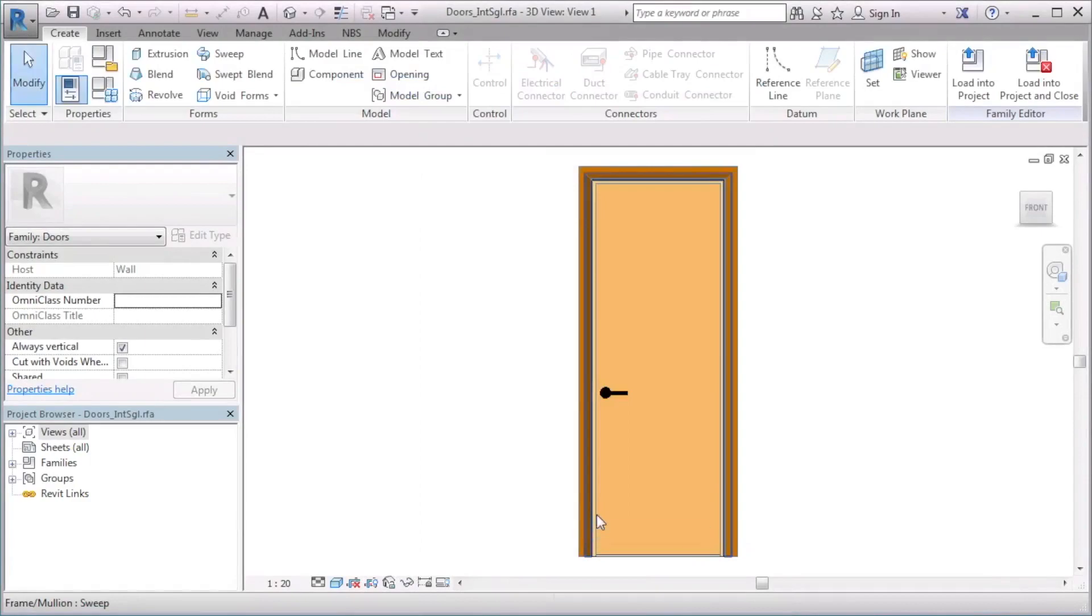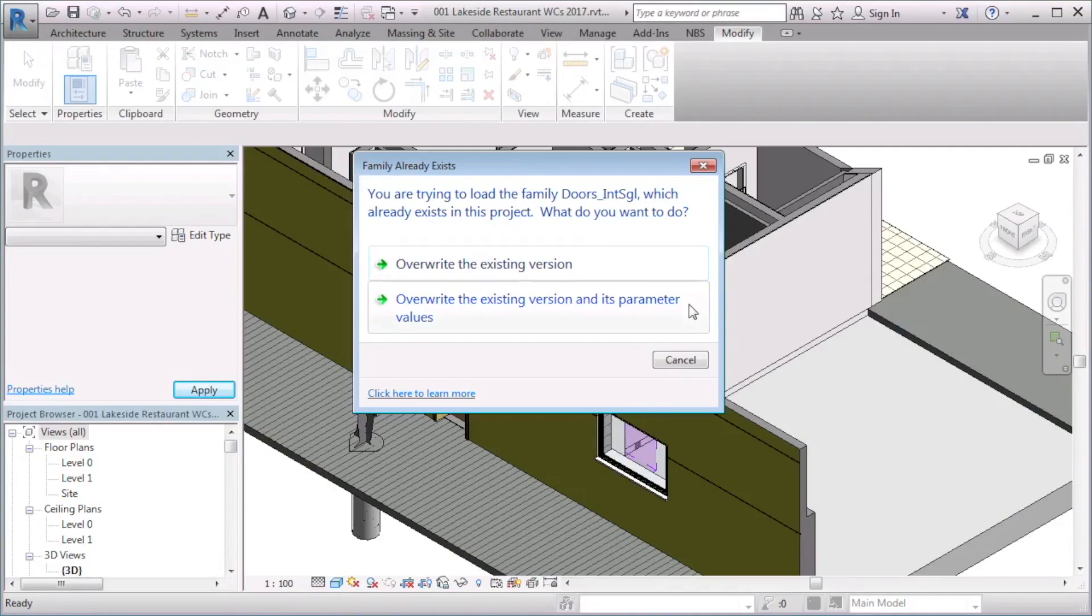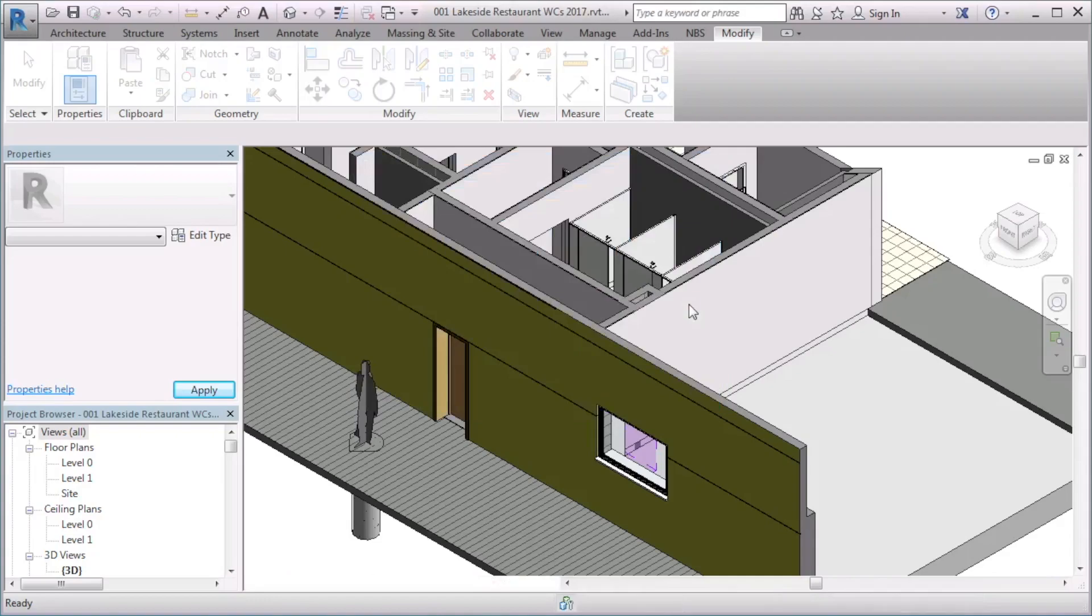On associating this family, I can save this by selecting Load into Project and Close. From here, I am prompted to overwrite the existing version of this family or overwrite and save the parameter values. To add the new MBS parameters to this object in the project, select to overwrite the existing version and its parameter values.